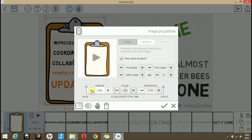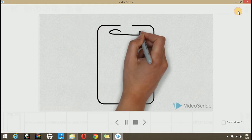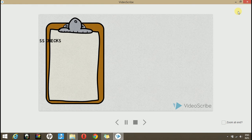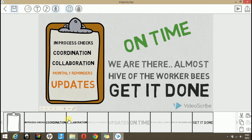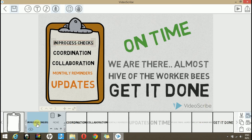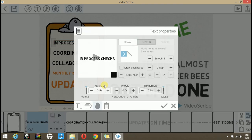Here, as you can see, it is taking 3.5 seconds to animate and 0.5 seconds for the transition. So let's reduce the animation time to about 1 second and check. As you see, in the start we have synchronized the voice over, but all the next elements are out of synchronization. So let's reduce the time for them too.